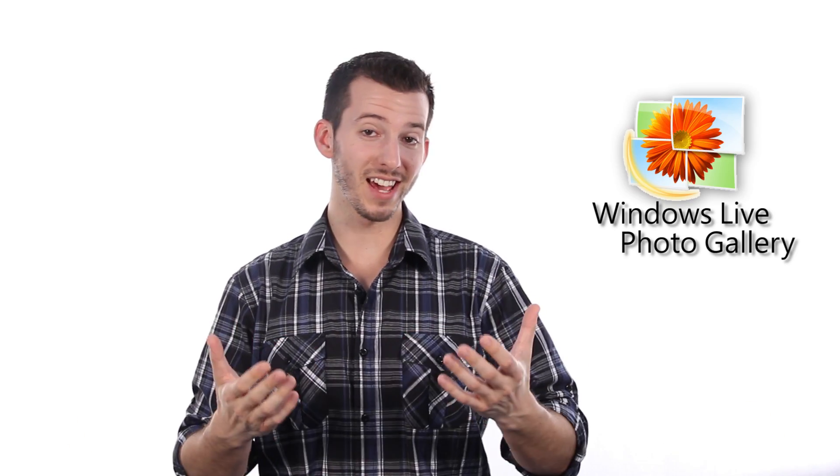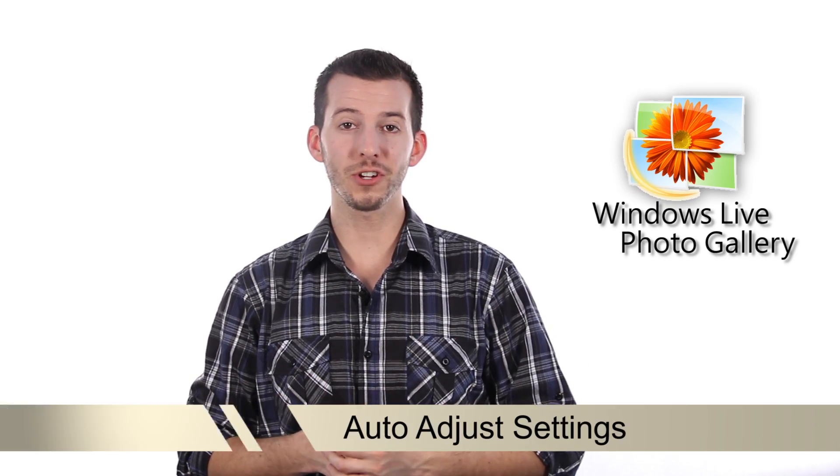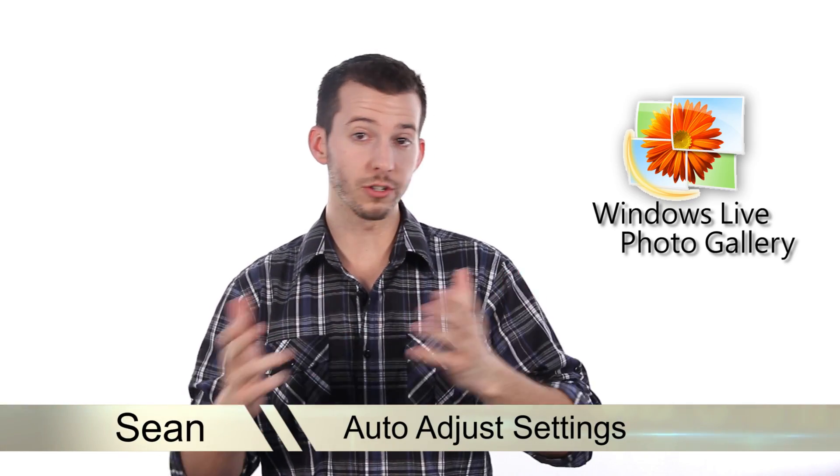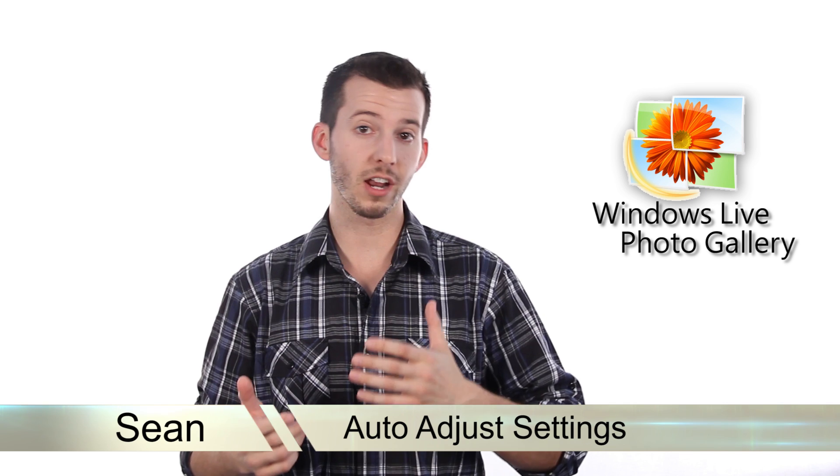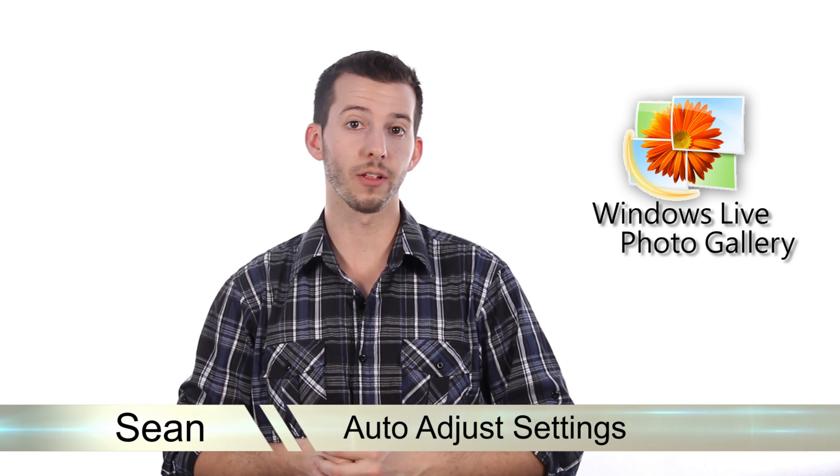Hey guys, Sean here at Mahalo.com. In today's lesson, I'm going to show you how to use the auto adjust settings inside of Windows Live Photo Gallery.